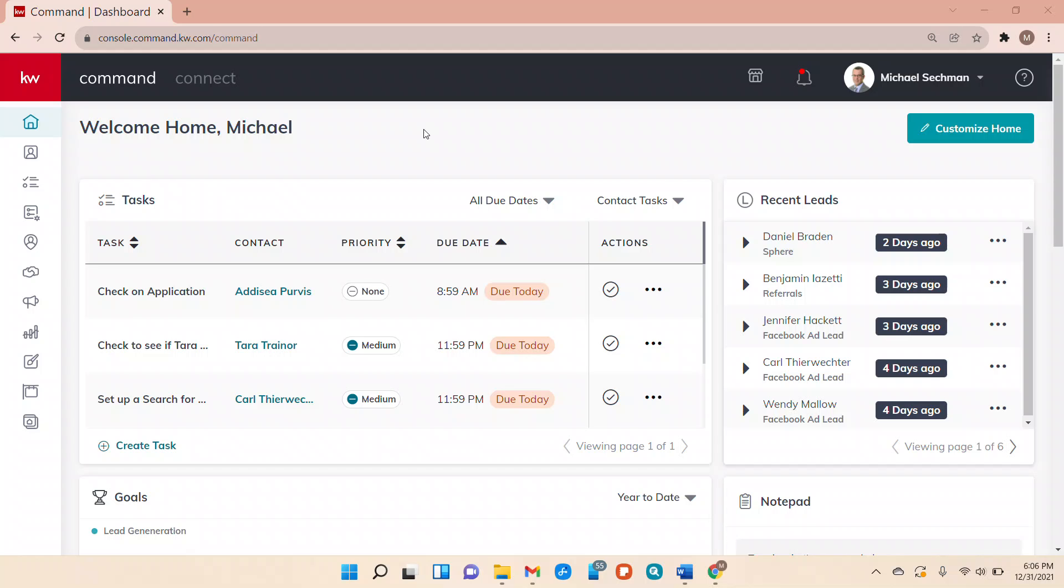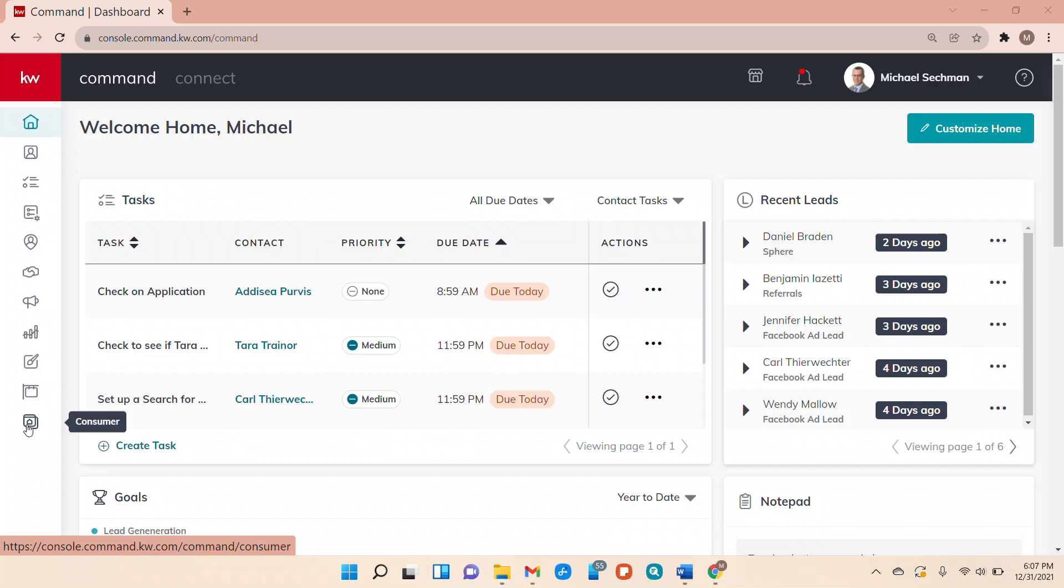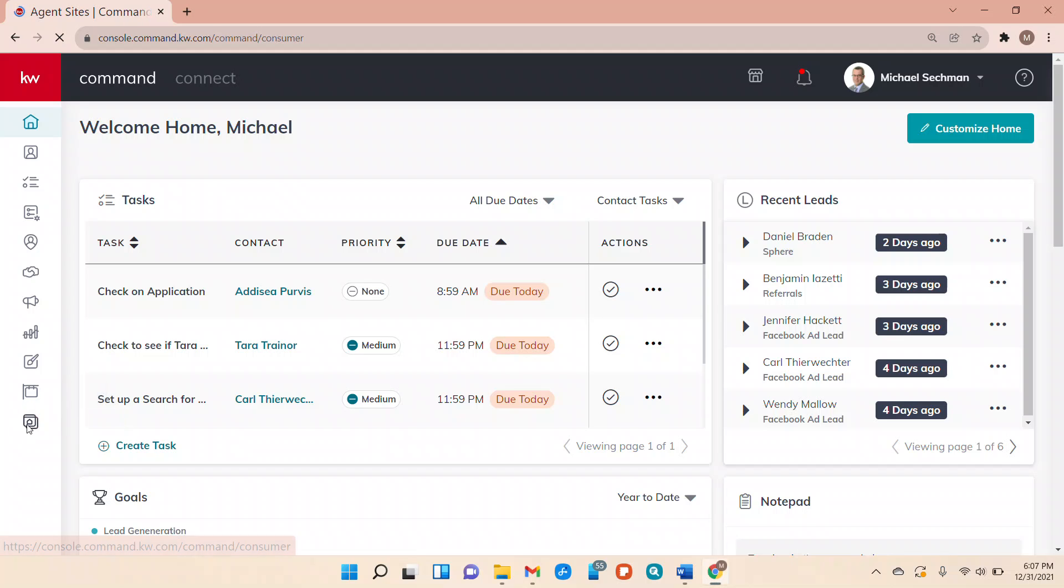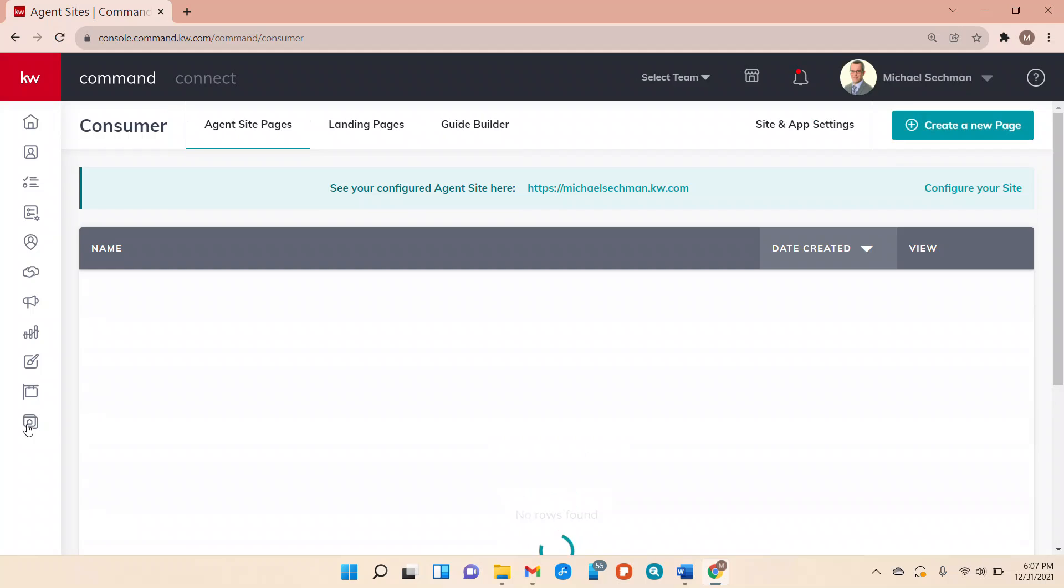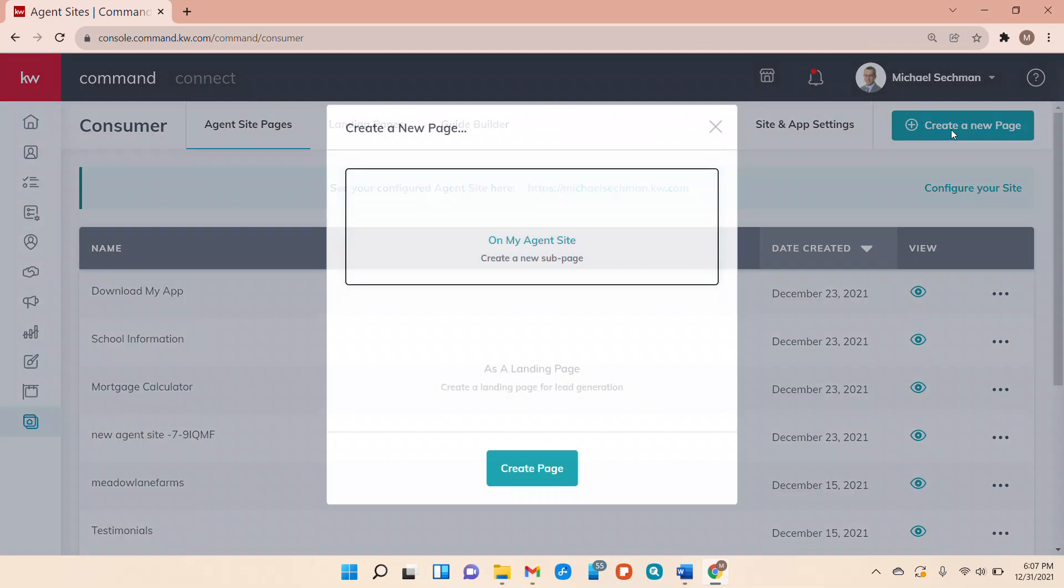They'll go to the landing page, check out property information, and then register for the open house which then in turn drops all of their info into Command as a contact. So we're going to start off by going down to the consumer button on the left hand side. Then we're going to go up to the right. We're going to hit create new page.